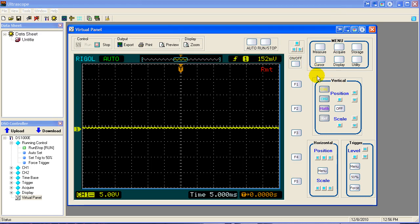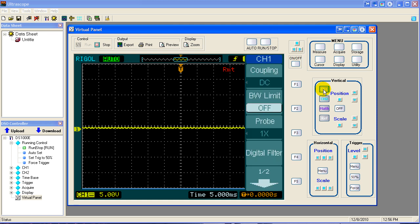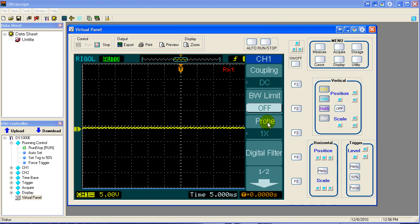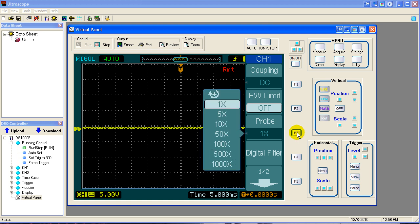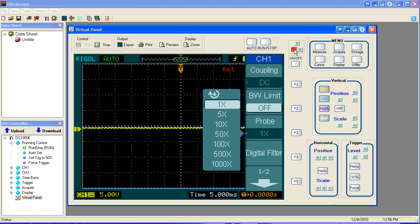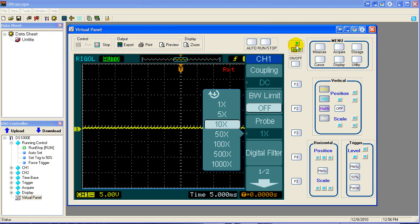Once you connect your probe you need to go to channel 1 menu and make sure your probe matches what the scope thinks it is. Right now our scope thinks it's 1x. We're really using 10x so we have to change that. So we click on this button right here and now we get to change it to 10x. I'm going to scroll down to 10x and select.